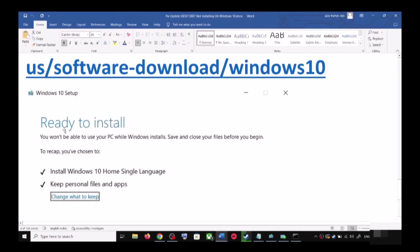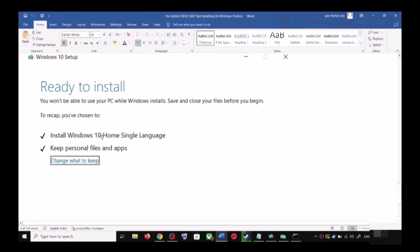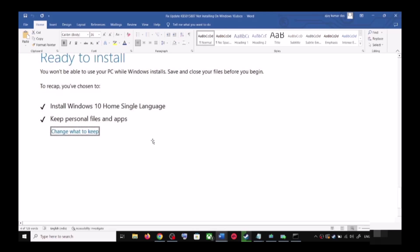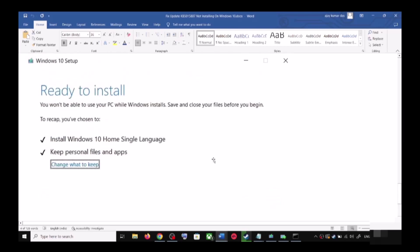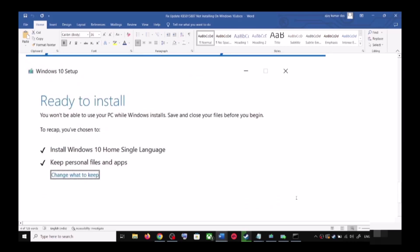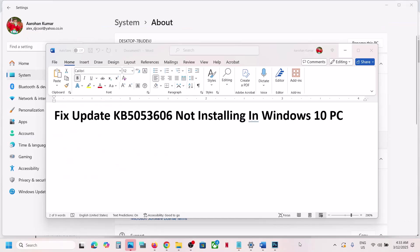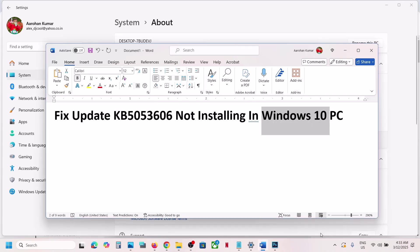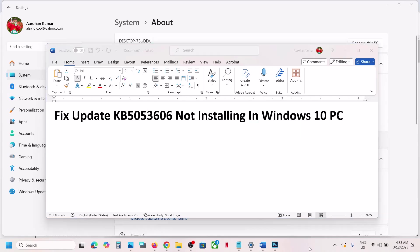Once the download is complete, before installation you will see a screen that says Ready to Install. By default, the option to keep your personal files and apps will be checked — when this is checked you will not lose any data. Click Install, and after installation log into your computer and update Windows 10. One of the steps shown in this video should help you install this update successfully. Thank you for your time — please like this video and subscribe to my channel.